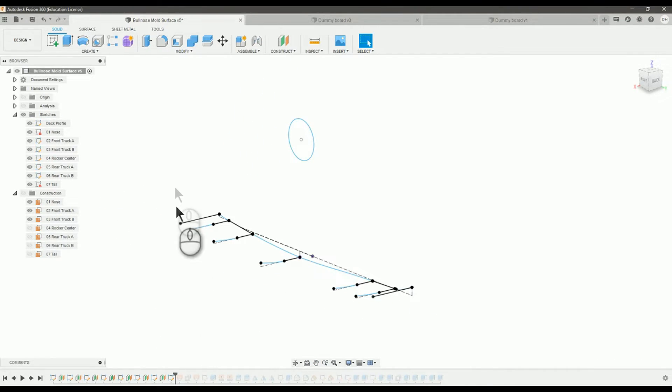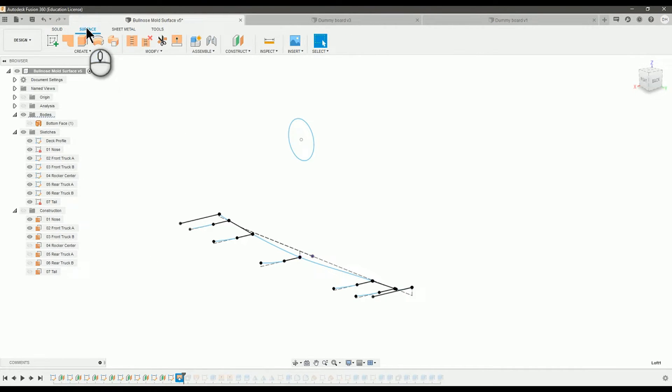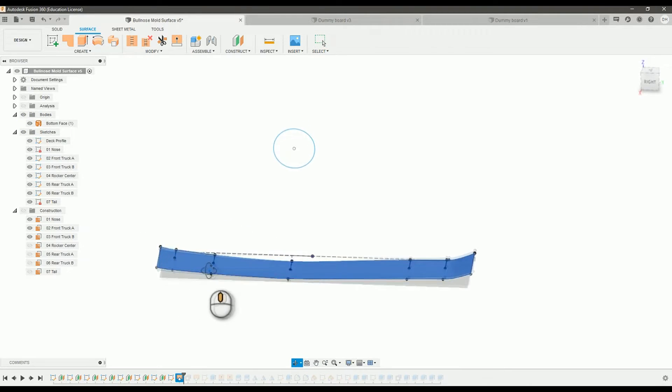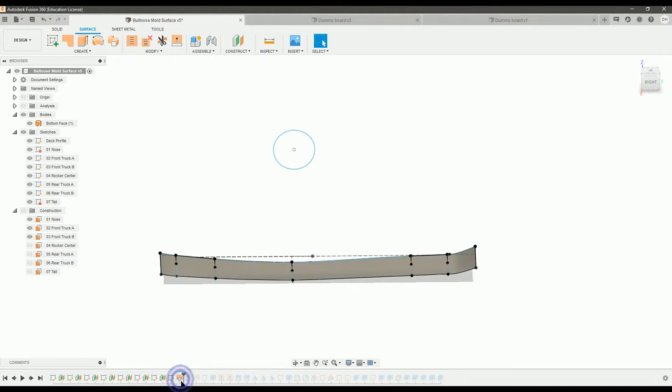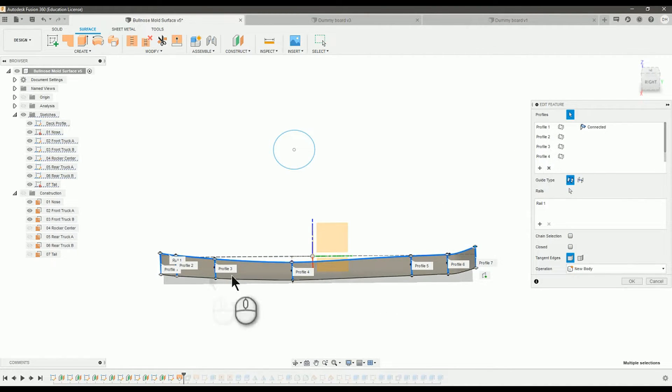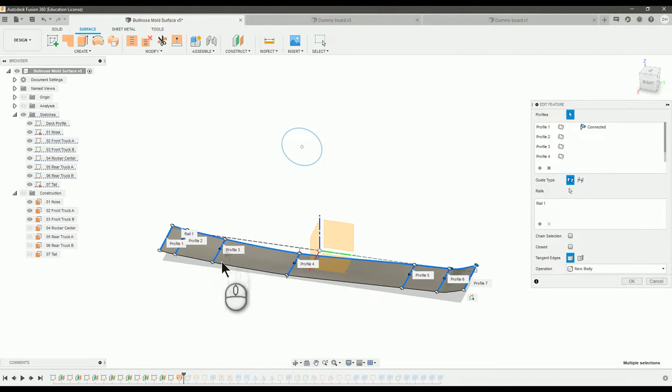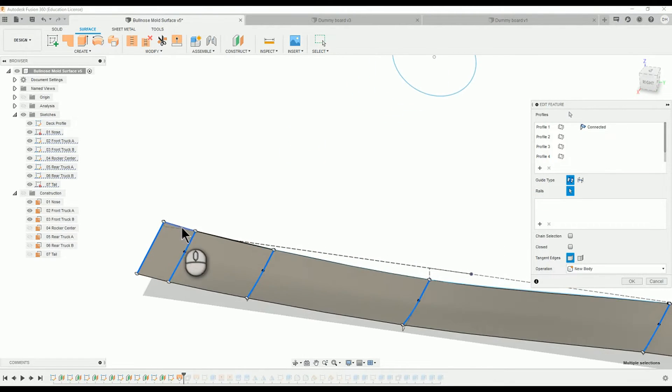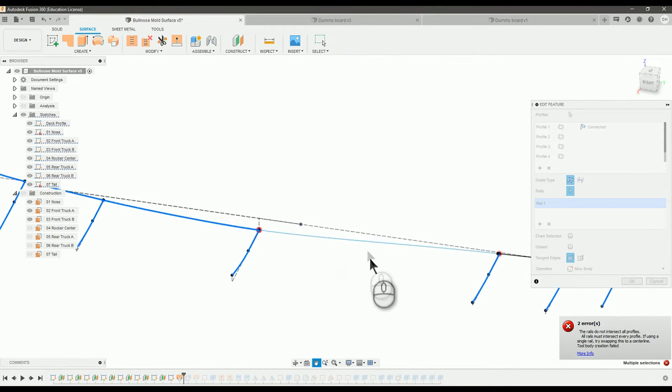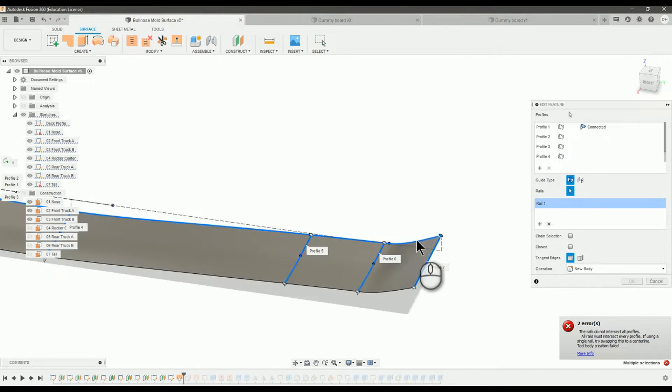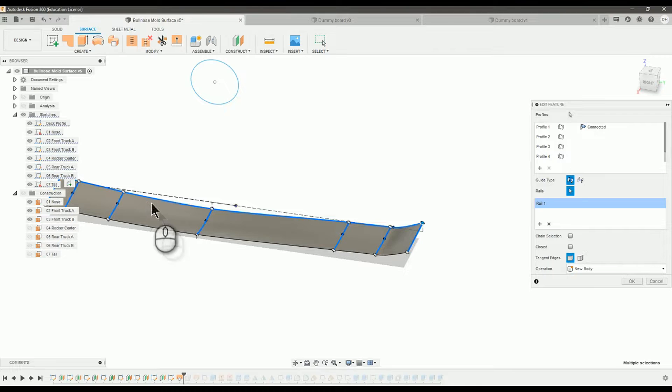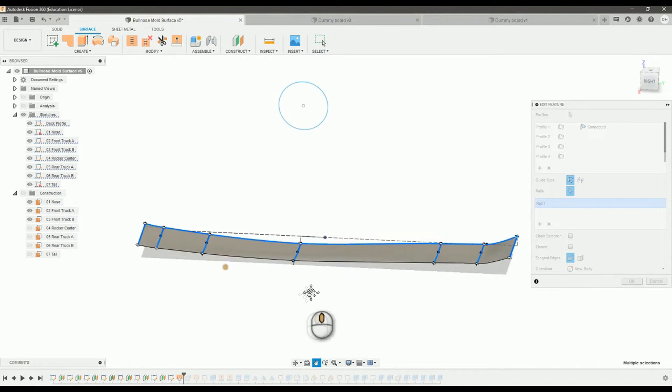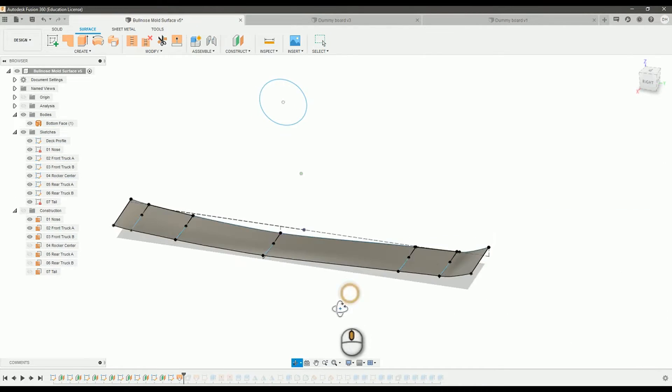The next step, once you've created the deck profile and all these concave profiles, is to do a surface loft. And that's done in this surface workspace. And that creates this flat surface. And if we take a look at this surface loft, I'm grabbing all these profiles that I made for the concave profiles. And I'm using this rail here. I'm using the deck profile as a rail to construct the deck. And it's going to follow that rail and create this nice surface.